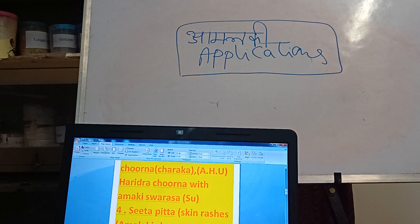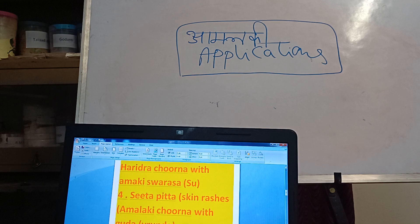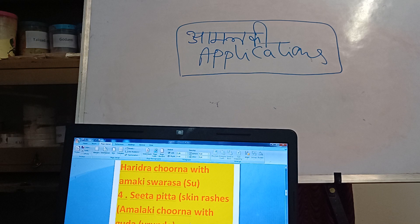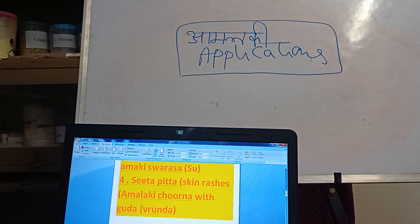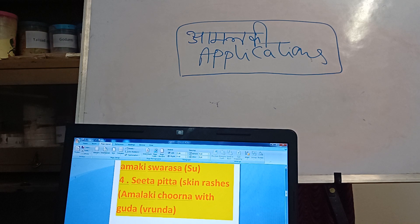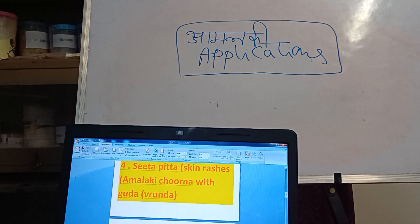Now, for allergic Sita Pitta — skin rashes — in Ayurveda we call it Sita Pitta. Take Amalaki churna and mix with Guda (Jaggery) powder, which is easily available. Use the medicine under the supervision of your doctor. In any allergic conditions and skin rashes, take Amalaki churna with Guda or Jaggery powder.